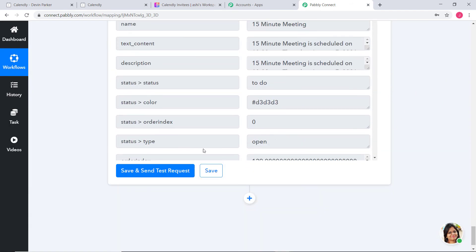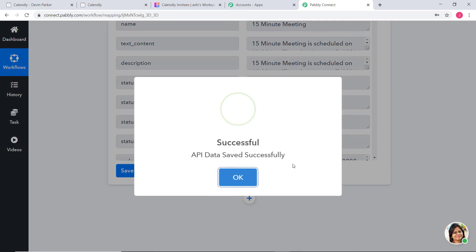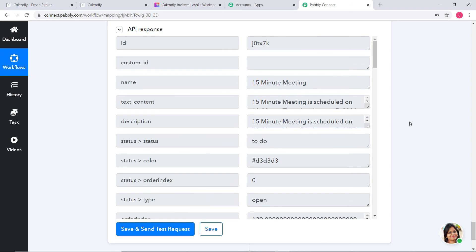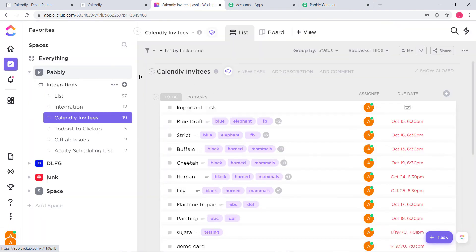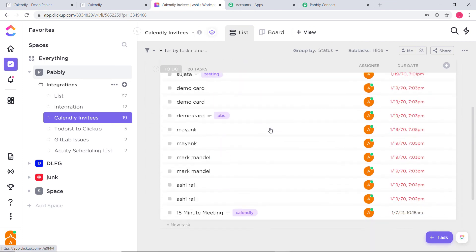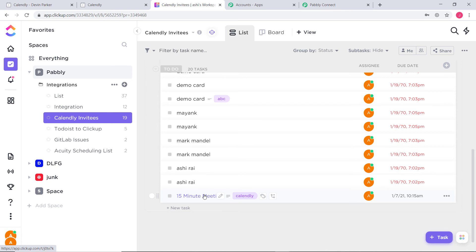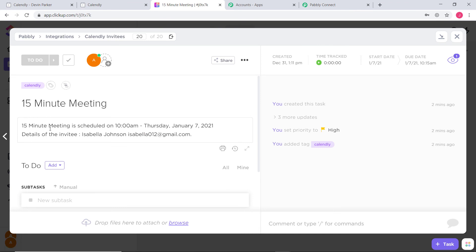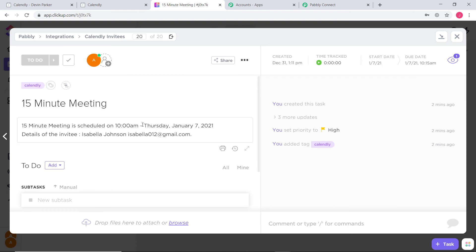We have got our API response, which means we have successfully finished our integration. Going back to my ClickUp account, under the Calendly Invitees list, you can see a '15 minute meeting' task has been created. Clicking on it, you can see the description: '15 minute meeting is scheduled on 10 a.m., Thursday, January 7th, 2021. Details of the invitee: Isabella Johnson' and the email. The tag is Calendly, priority is High, and you can see the created time, start date, and due date. Our integration is working fine.